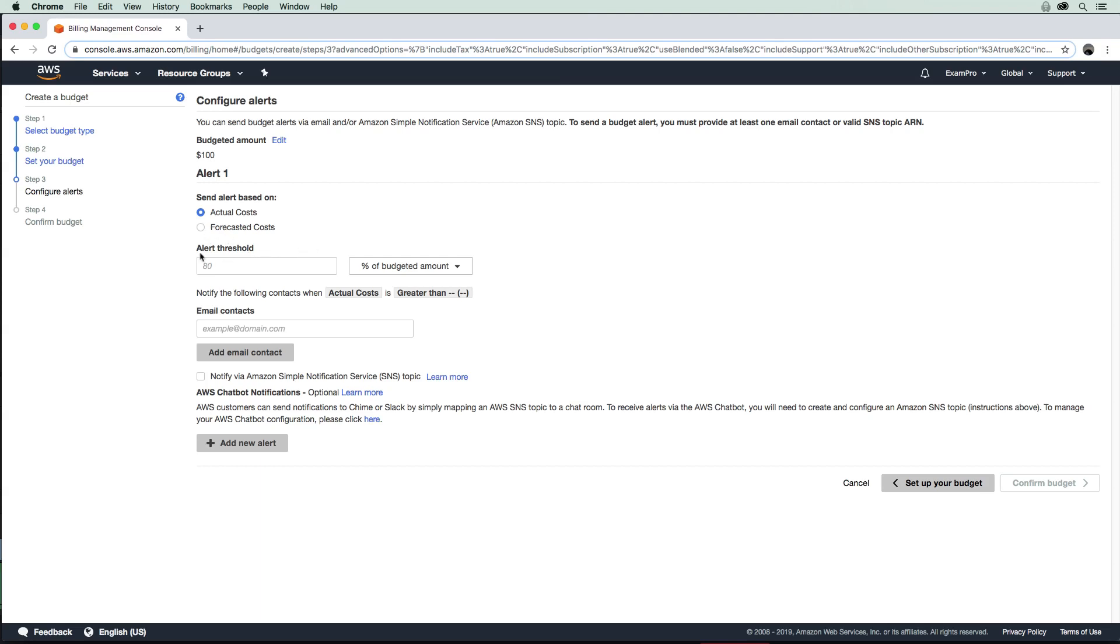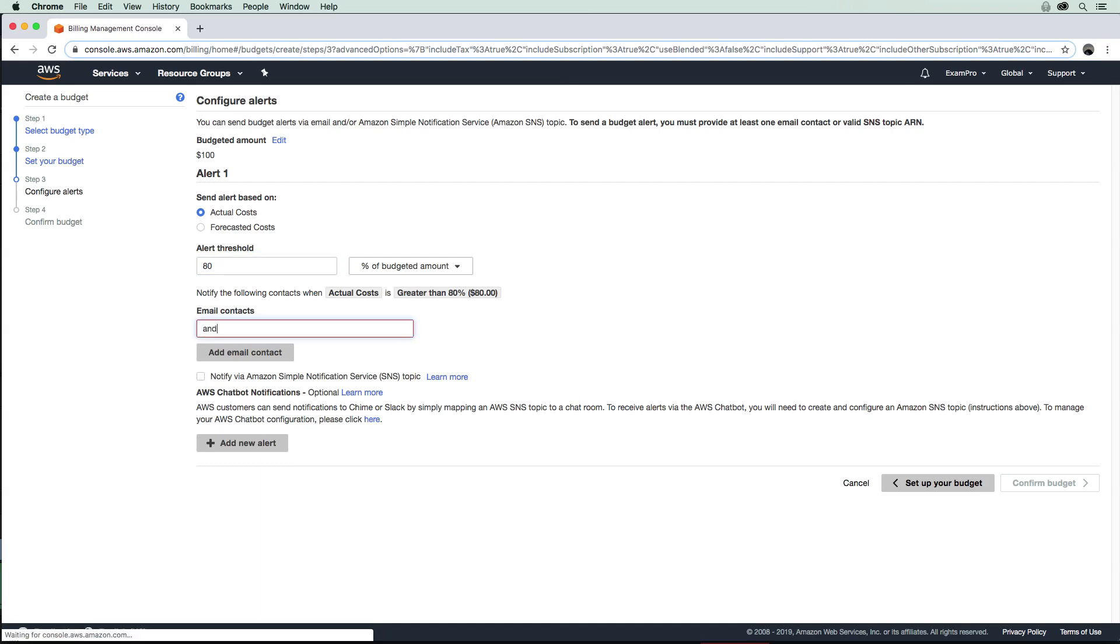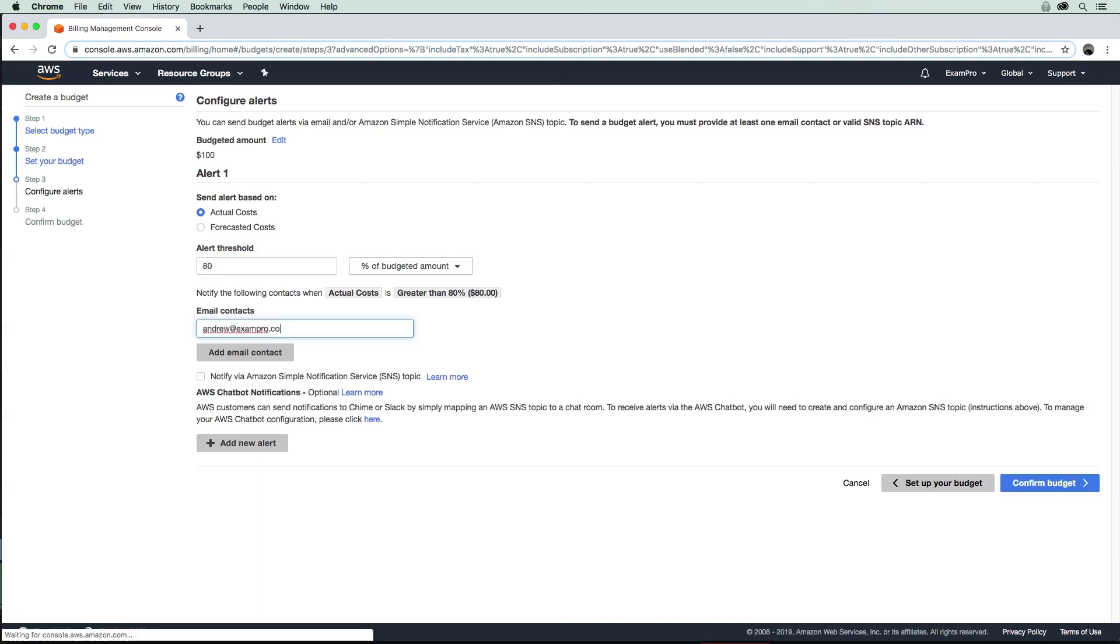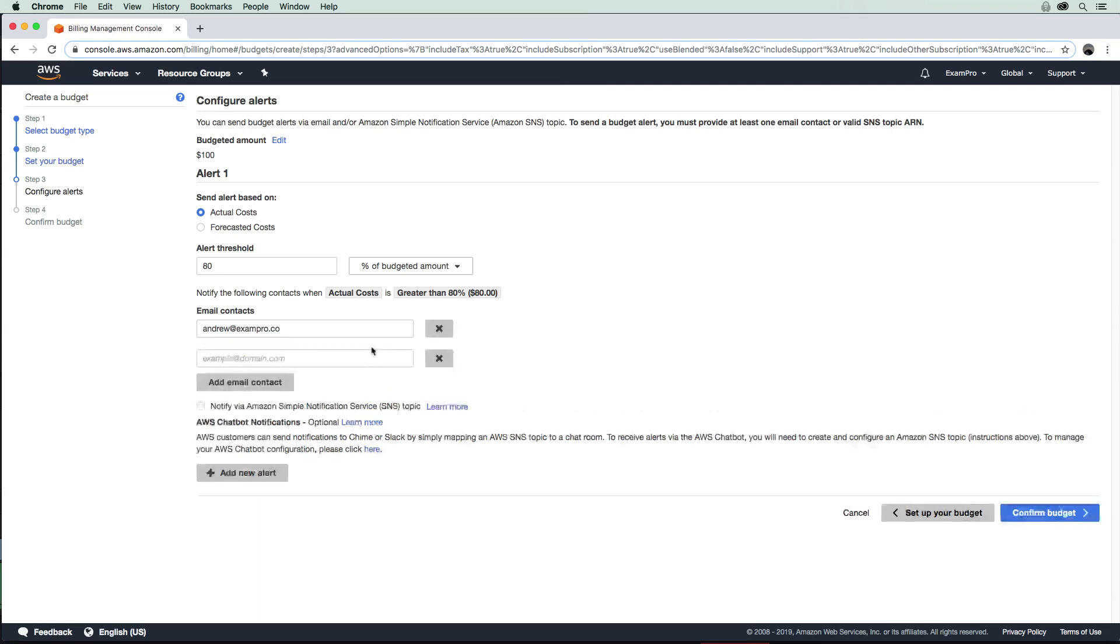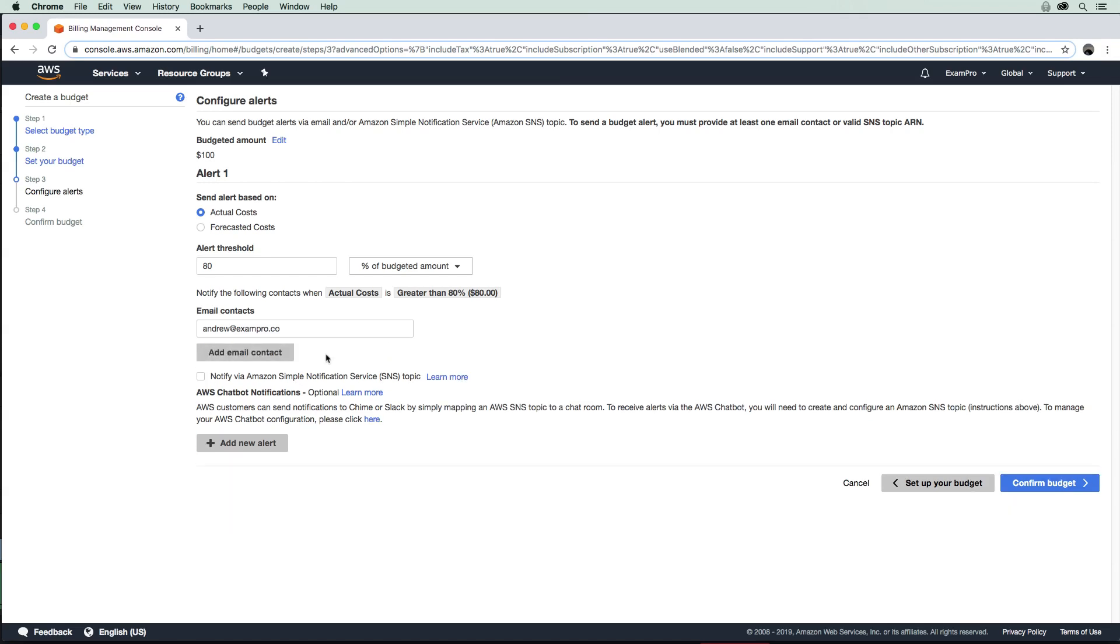Here you could set the alert threshold. When you're approaching that budget—let's say you're 80% on the way there—it should send you an email. And then you would add your contact here. So I could just say andrew@exampro.co.